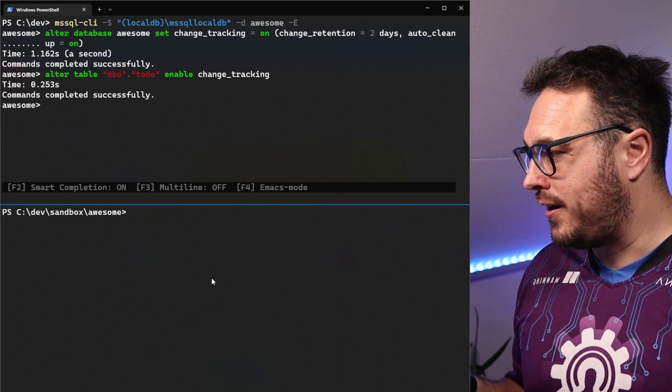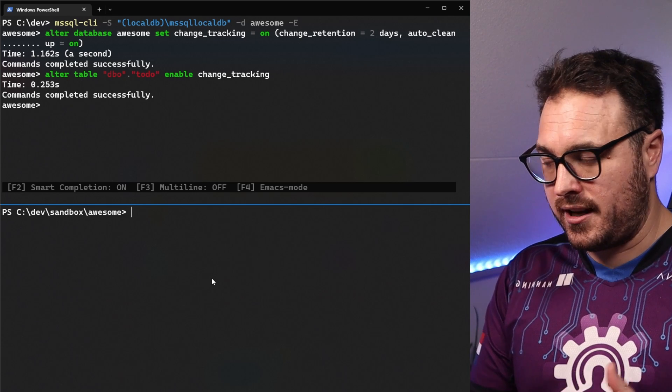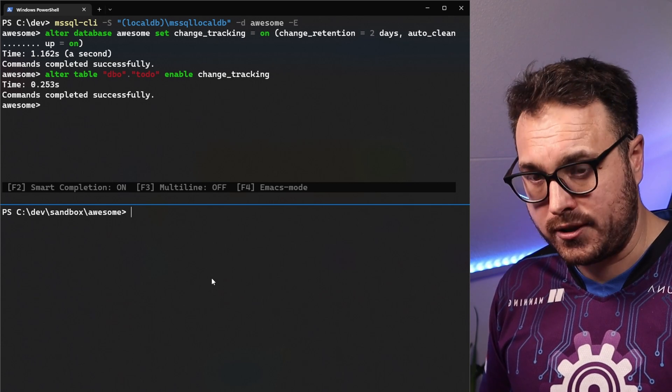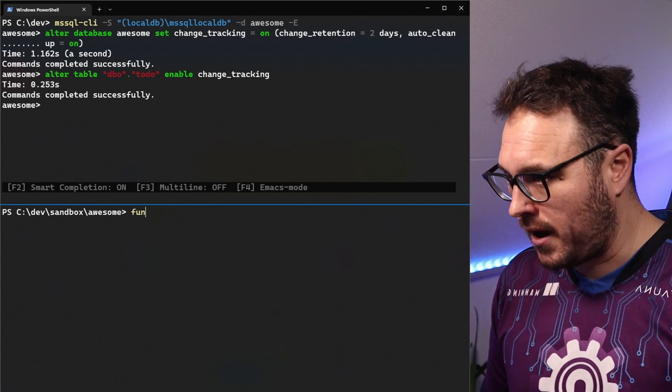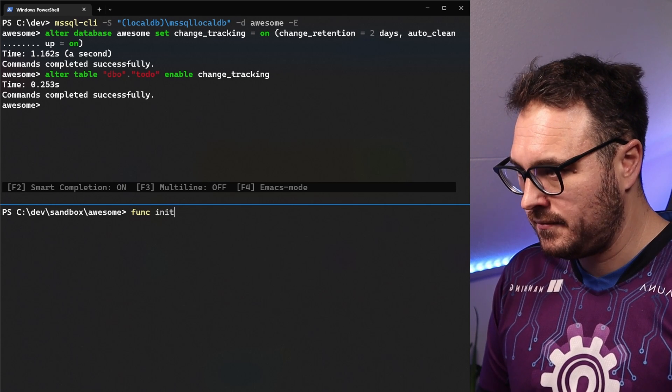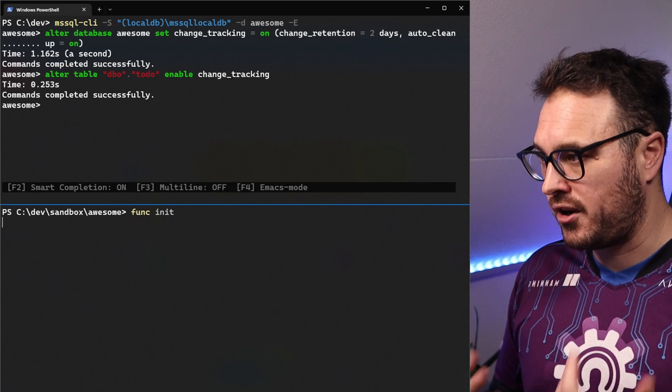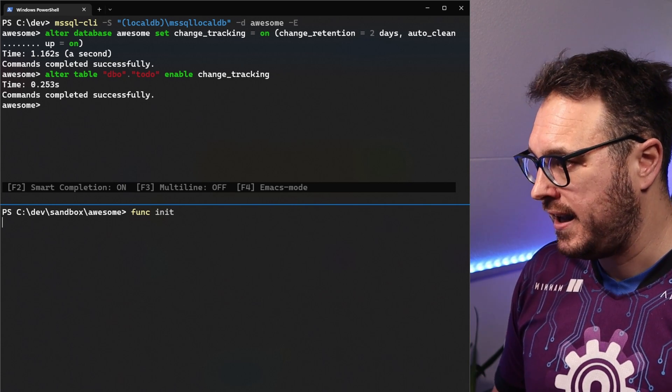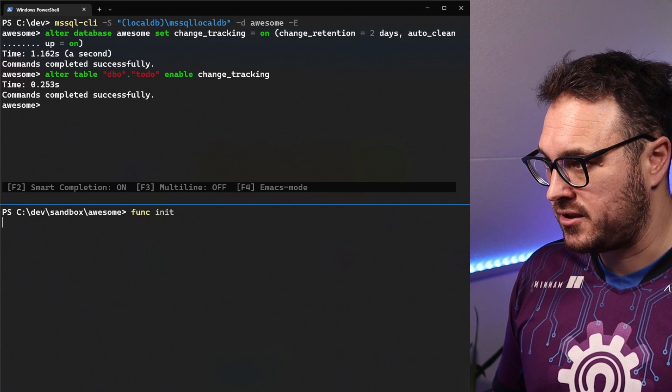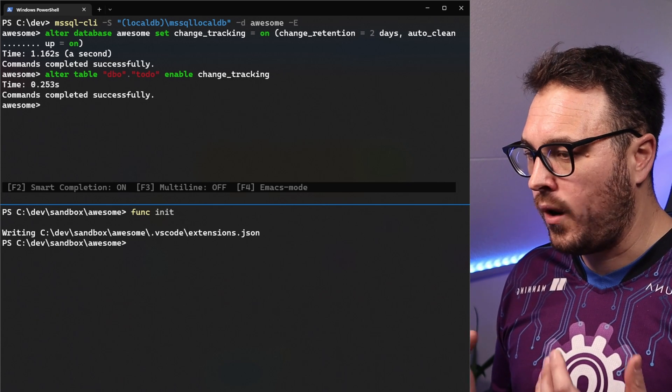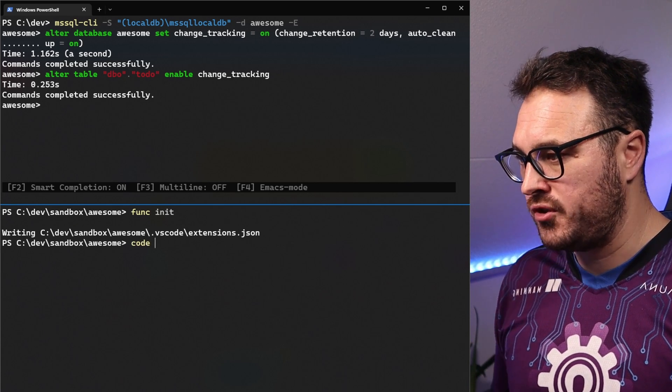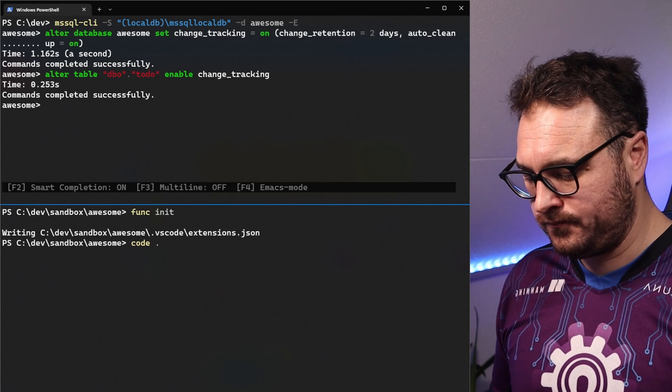On the Azure function side of things, let's create a new Azure function. We do that by going func init. This will create a new Azure function for us in the workspace awesome that we've just created. And once that is done, we can open up Visual Studio code.